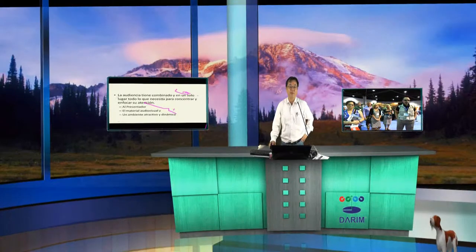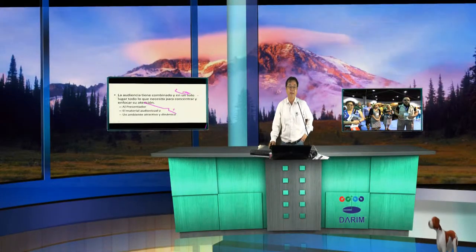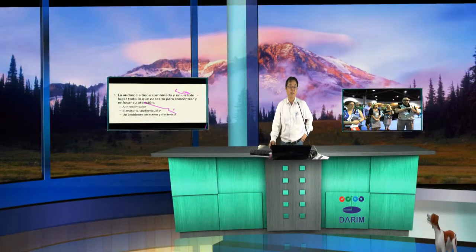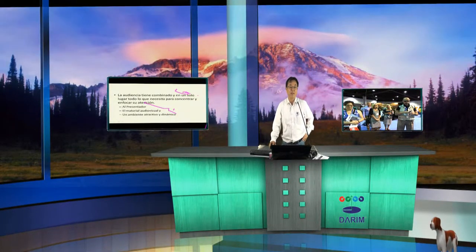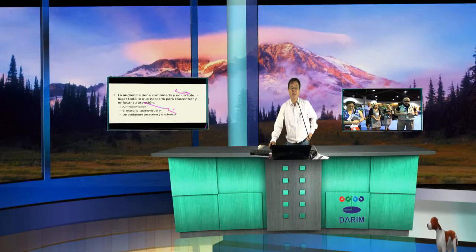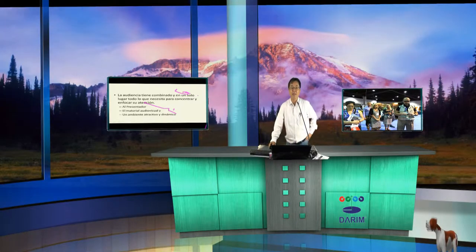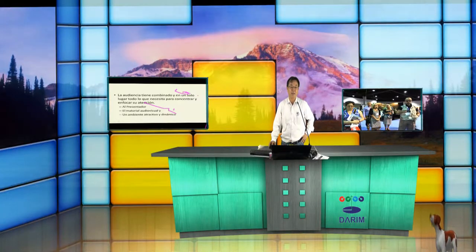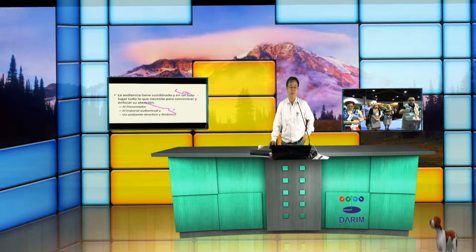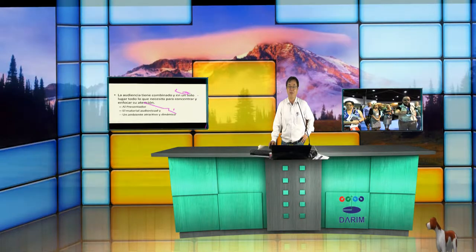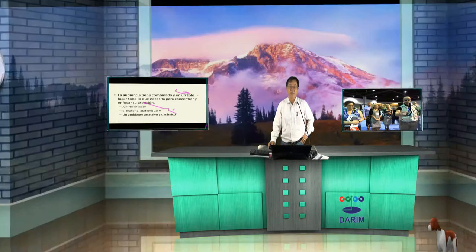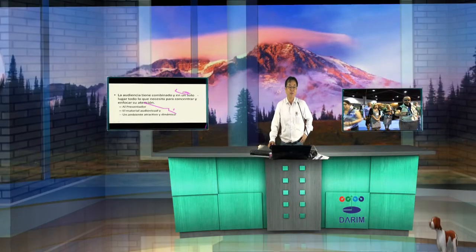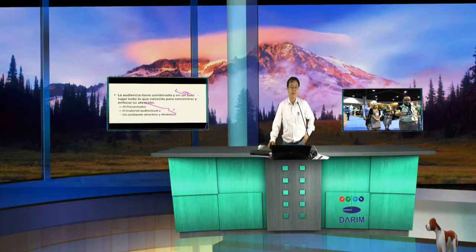For example, now I have a studio here. I can simply change my studio using the background change. For example, I can bring a wall like this. Then you have a different wall immediately coming out. You can make a transparent control to have a different screen, you can make a wall like that, or you can make a studio like this.